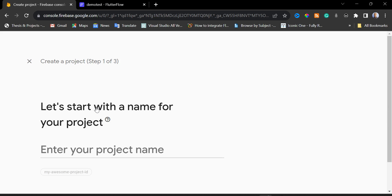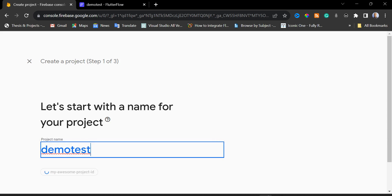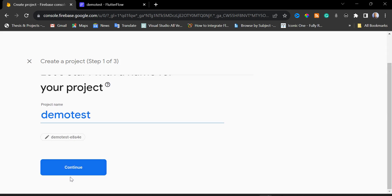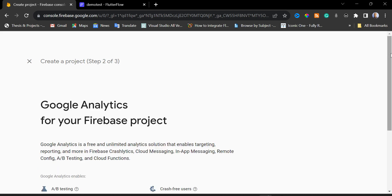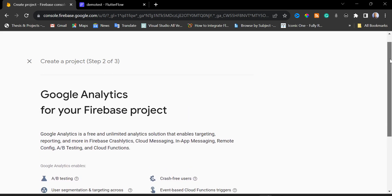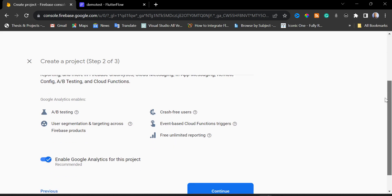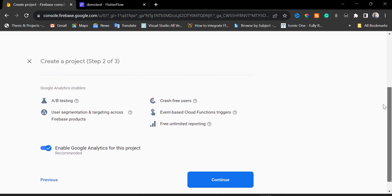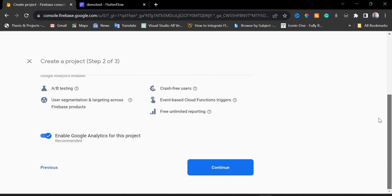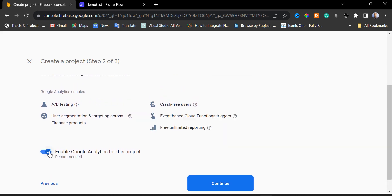Here we specify our project name. I'm going to enter the demo test app name, then scroll down and click Continue. We are asked whether we want to configure Google Analytics for this Firebase project — you can get crash-free user reports and limited reporting with it. For this demo we don't need it, so we are going to uncheck that option and then click 'Create Project'.